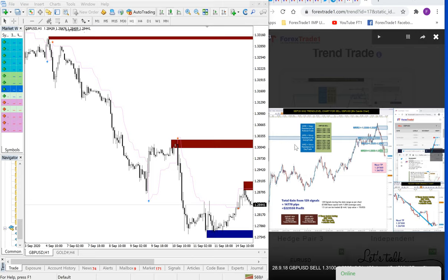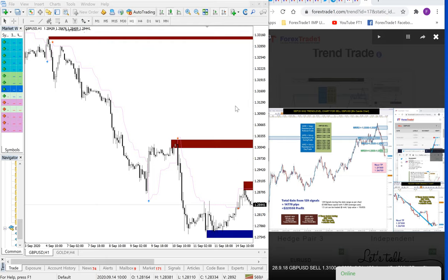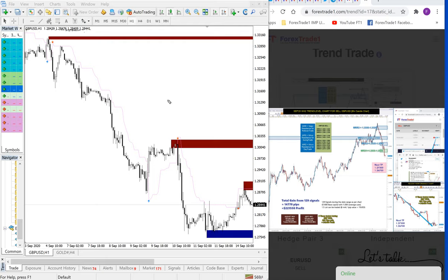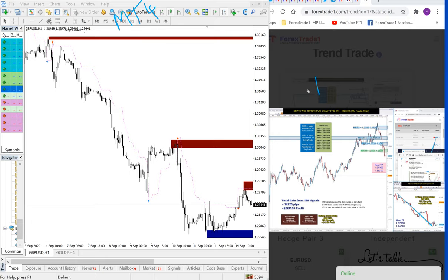Hello traders, welcome to Forex Trade 1. Today we are going to detail how our custom made indicator, which is opened in this MT4 terminal, matches with our trend performance.